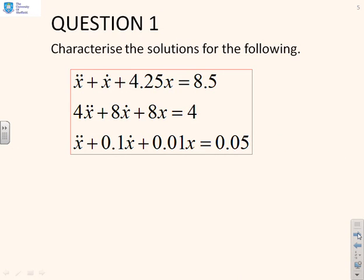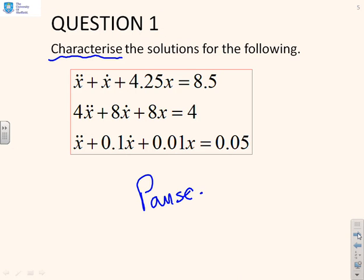First question: characterise — and the key word here is characterise, not solve in its entirety — the solutions for the following three differential equations. Now is the time to pause the video and try this by yourself, and we'll now continue with some answers.